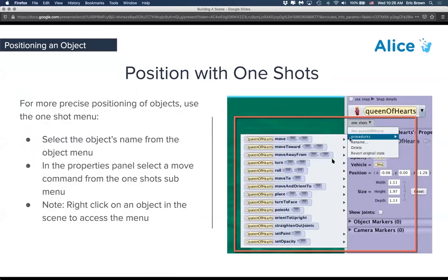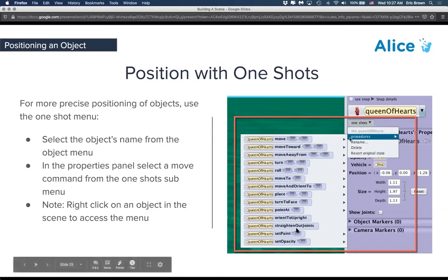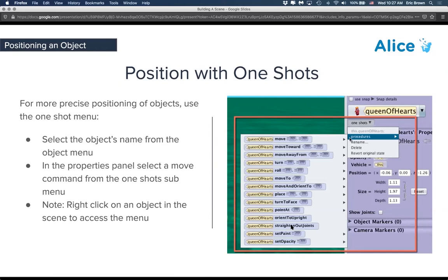Positioning with one-shots. This is super helpful because we have some things in here that you can't do just by clicking and dragging. Right underneath the object in the properties panel, there's this little one-shot. If you drag that down to procedures, you'll see things like move, turns, and rolls, which allows you to do all the things we just talked about. You also have things like move to, move and orient to, turn to face, orient to upright — a bunch of things that are uniquely done through these snippets that are very helpful for setting up the scene.